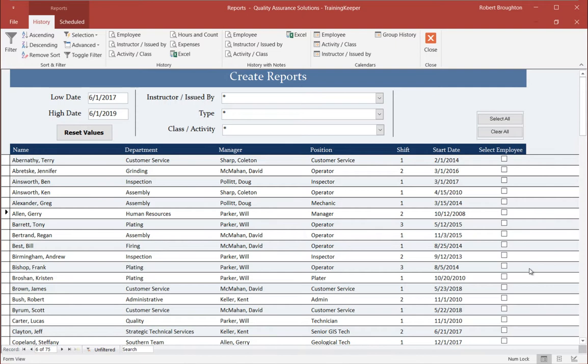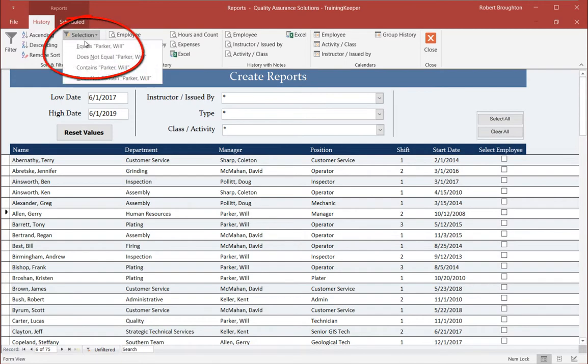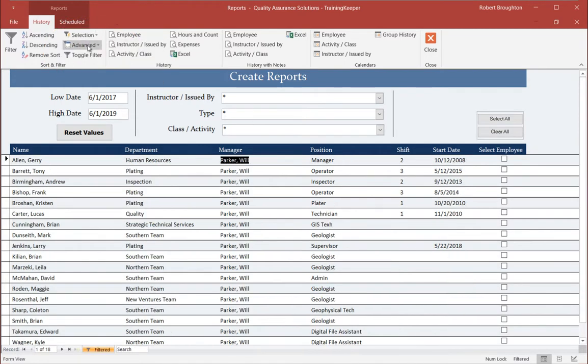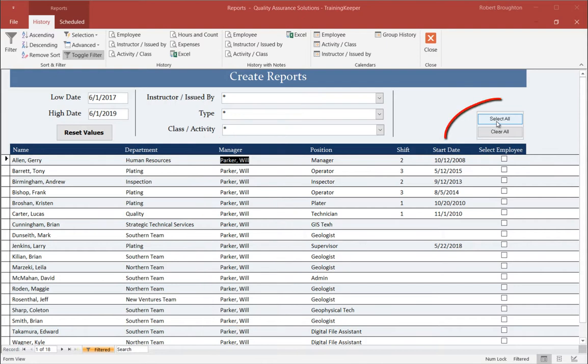I'm interested in the employees who work for Well Parker. So I'm going to click on Well Parker's name in the list under Manager. Then I'm going to click on Selection equals Well Parker. I isolated all Well Parker's employees. Next, I will select All so I can see them in the calendars.